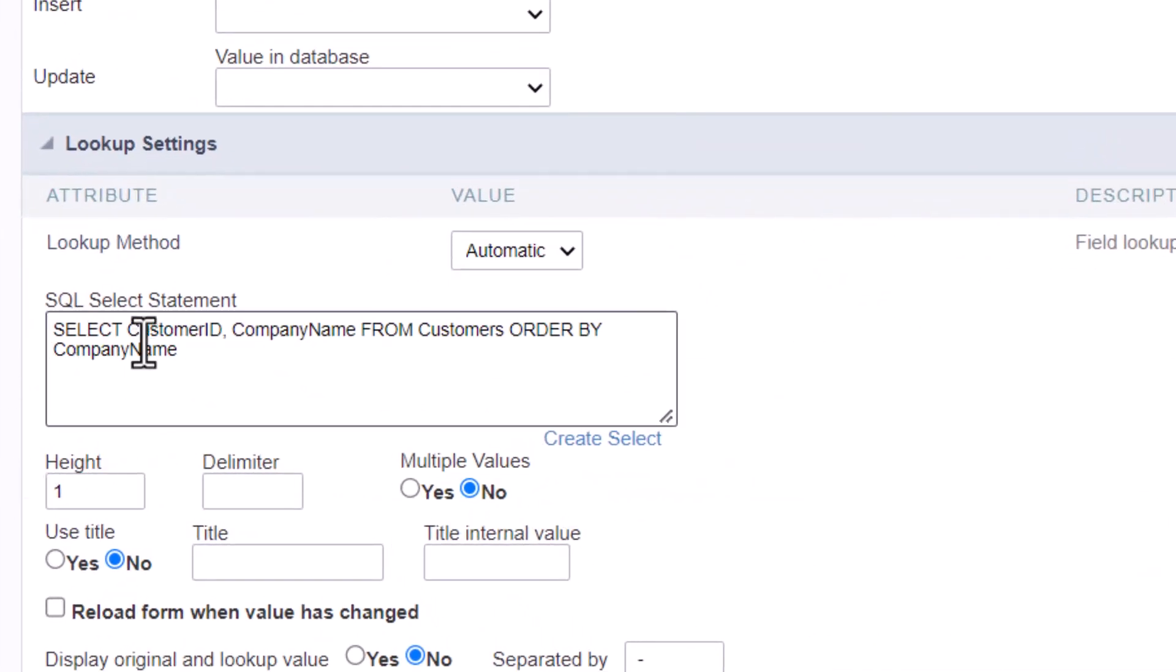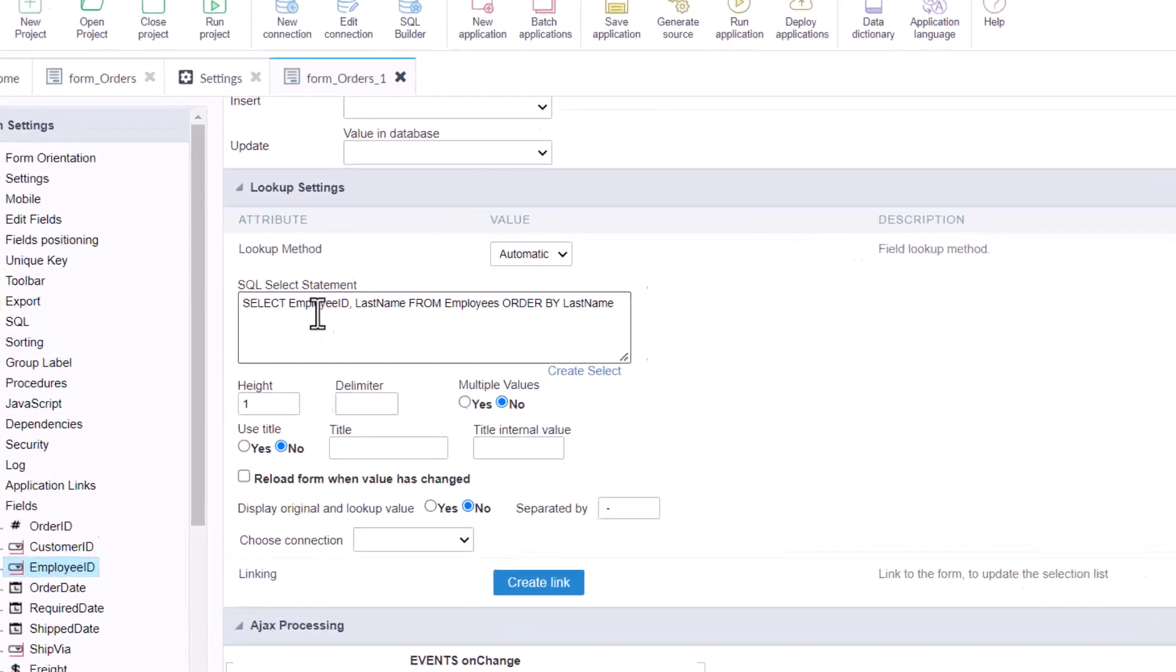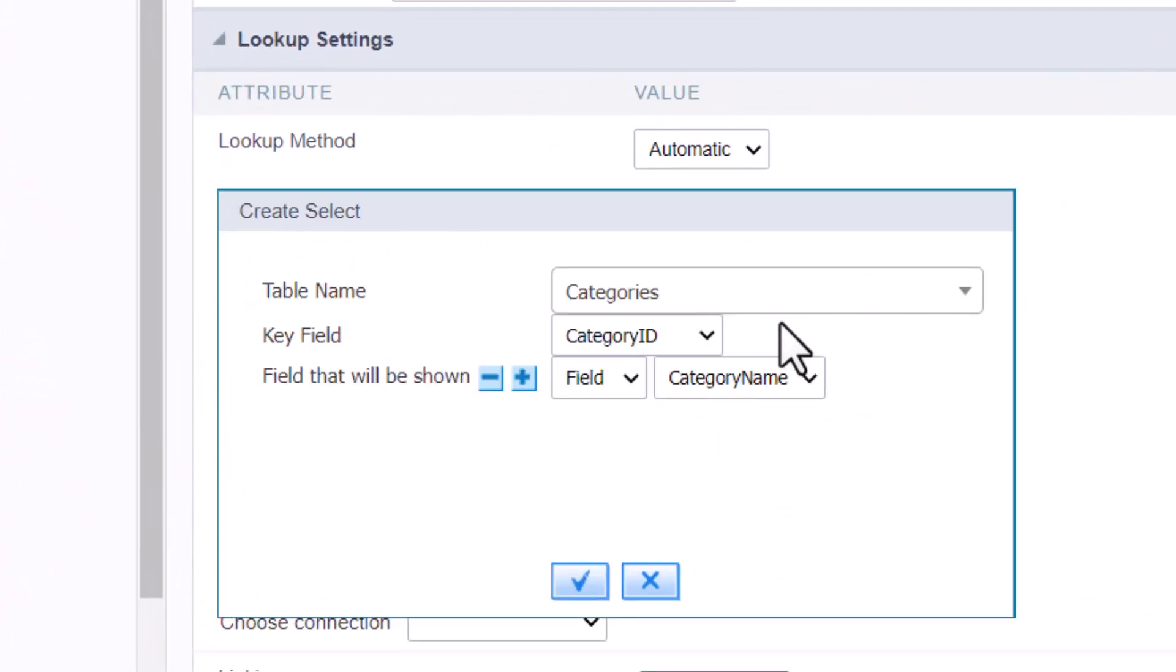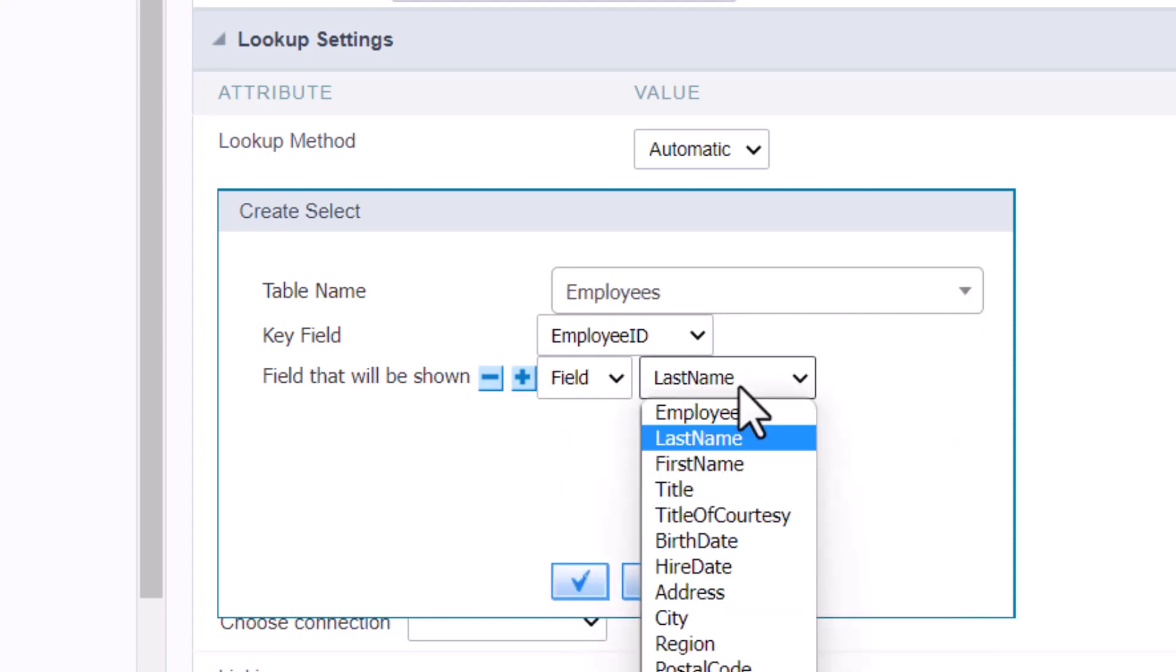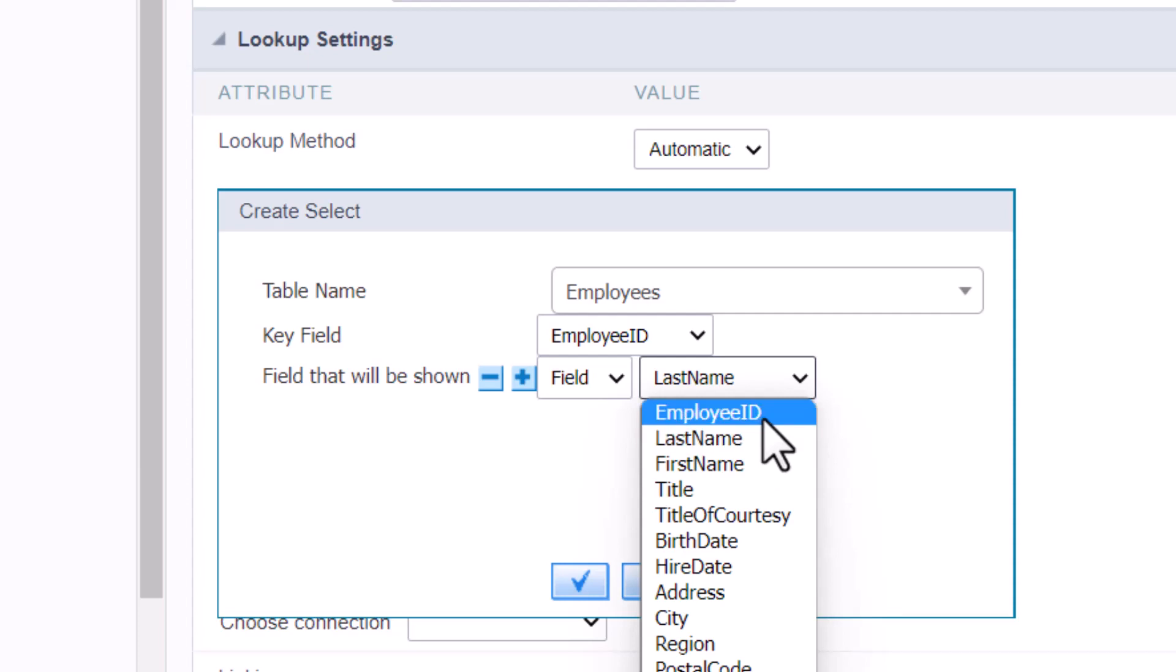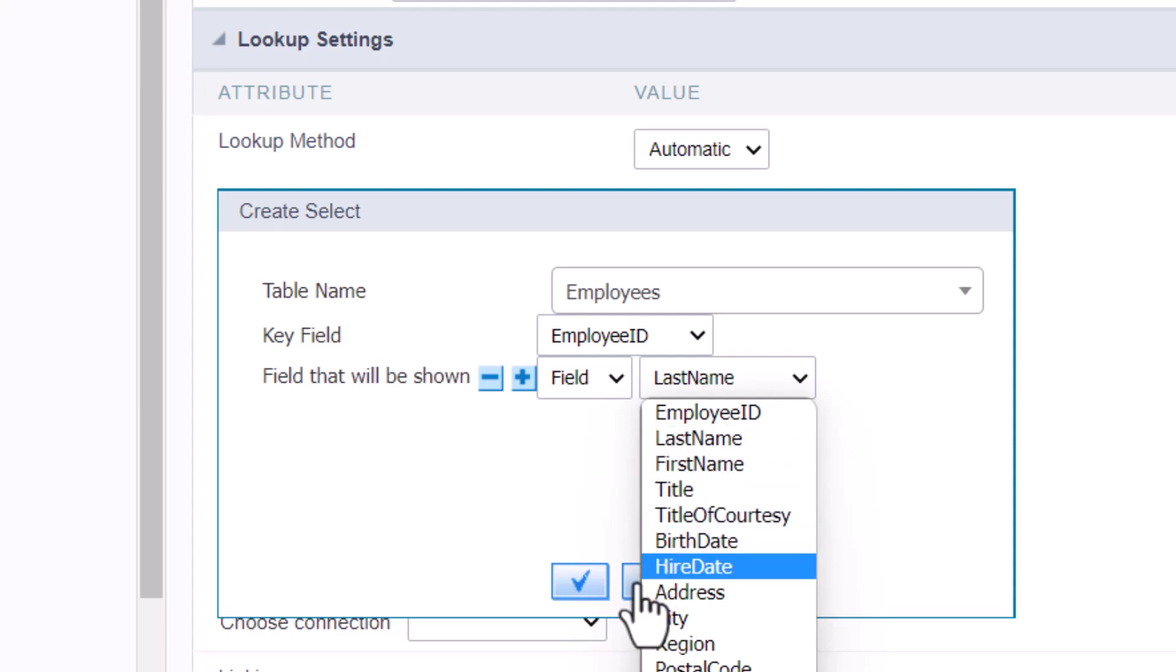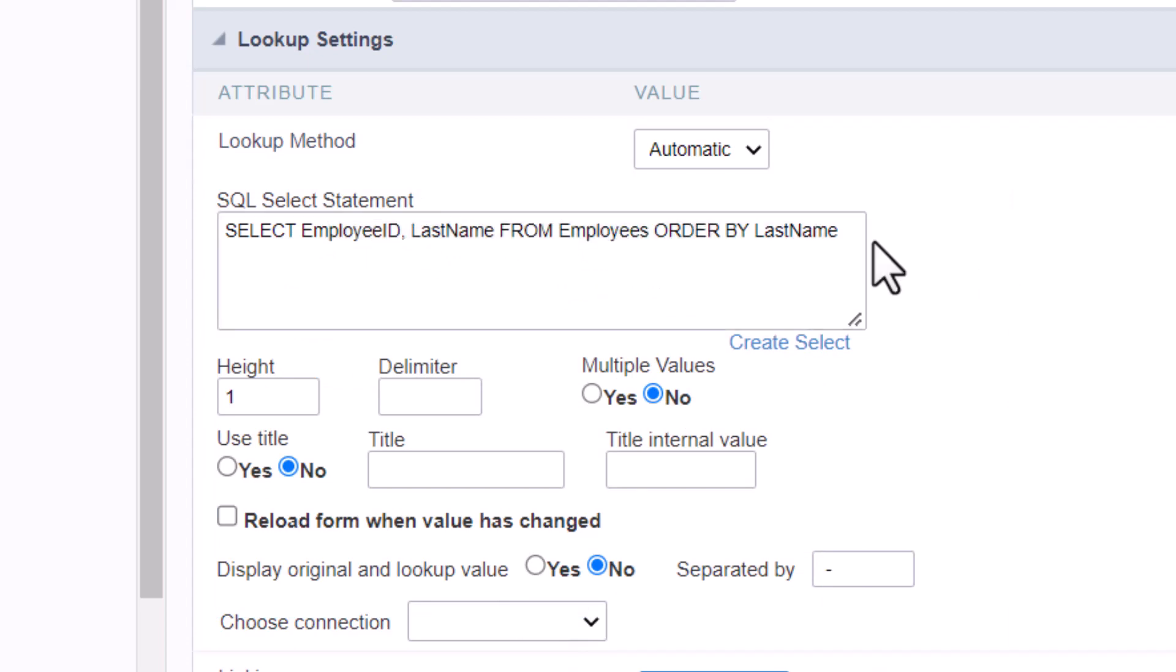I didn't change the lookup. Scriptcase is now recognizing and adding the field description. Scriptcase is adding the field customer ID and company name. For employee ID, it is adding employee ID and last name, which is the second field. Scriptcase is reading the table and getting the field ID and the second field. So this is what Scriptcase is doing to build the select. If your field description is the second field from the table, which is usually what happens when you create a table, you add the ID and then the description, then you will not have to build the lookup because Scriptcase will build automatically.